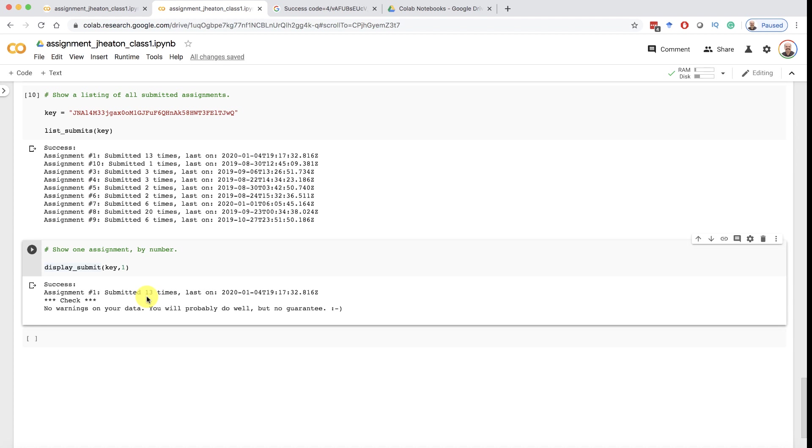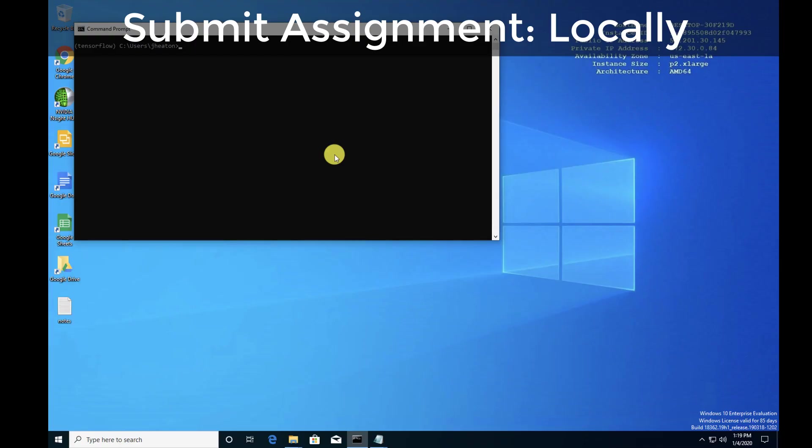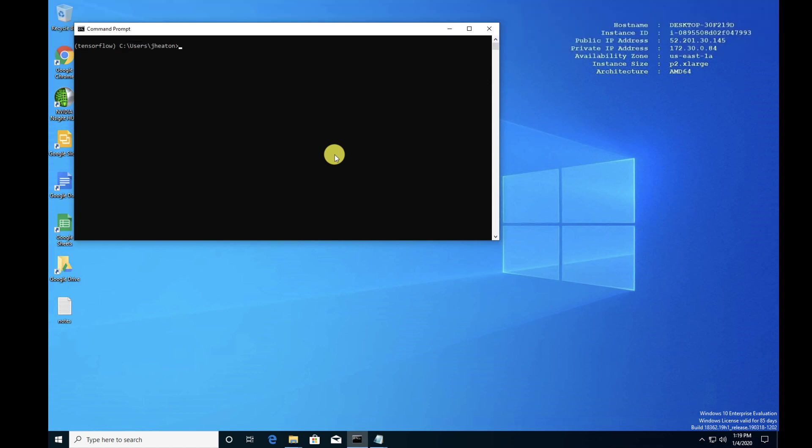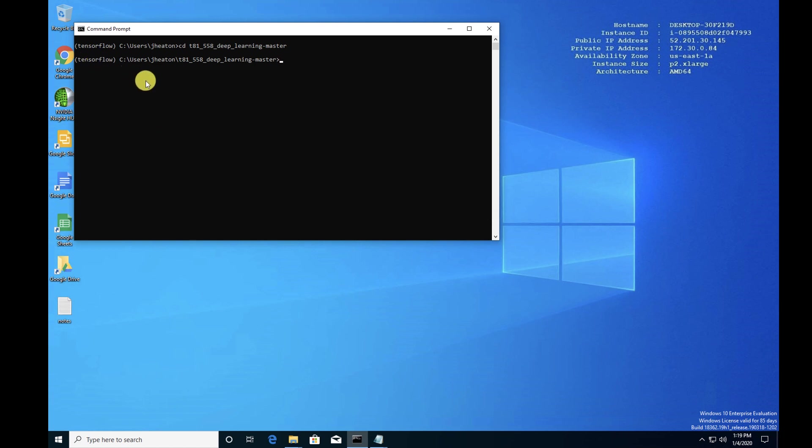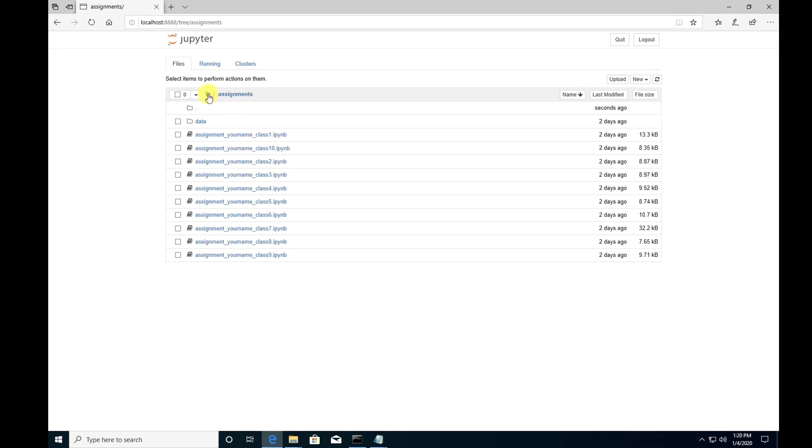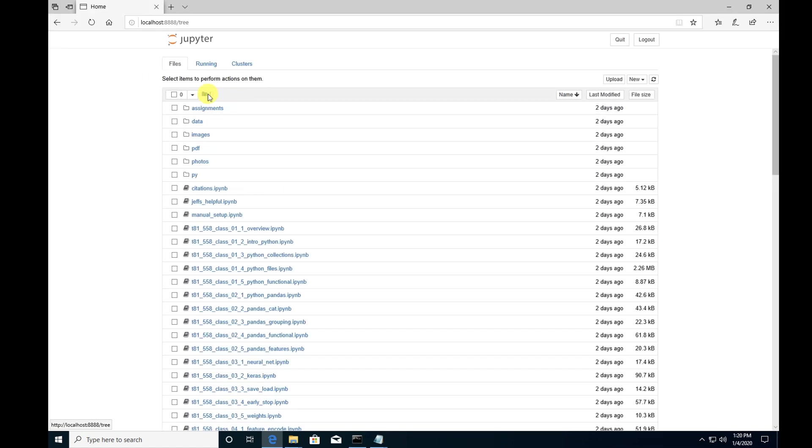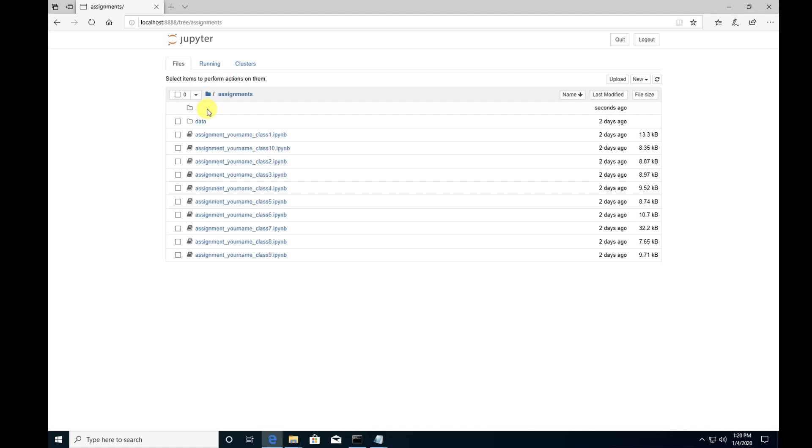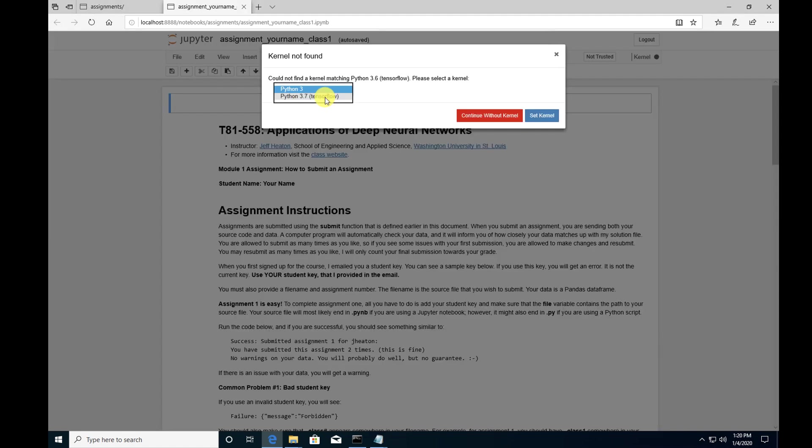I assume most of you will probably be doing that. But let's also see how we would do this from a Windows computer just locally. It would be pretty similar for Mac as well. I won't show Mac individually for this. So first change into the directory that you downloaded the class into. And make sure you have your TensorFlow environment activated. Conda activate TensorFlow. Jupyter notebook. And it launches it. Go into the assignments folder if you weren't there already. But this is assignments. We'll go into assignment one. Put it into Python 3.7 TensorFlow.